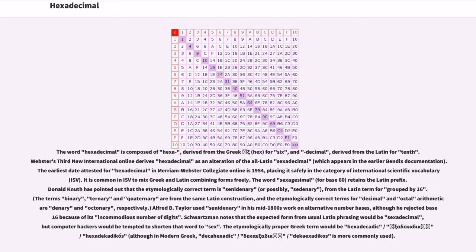The etymologically proper Greek term would be hexadekadikos, although in modern Greek, dekahexadikos is more commonly used.